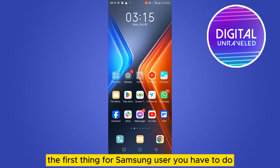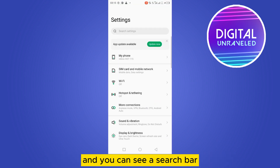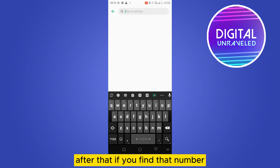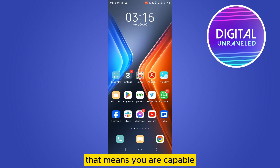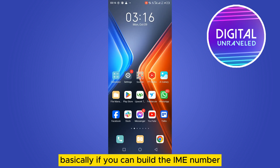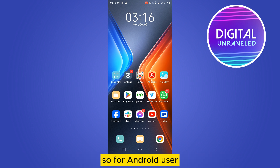The first thing — for Samsung users — you have to go to the Settings option. You can see a search bar; you can directly search for IMEI number. If you find that number, that means you are capable. Basically, if you can view the IMEI number, that means you are capable of having eSIM.